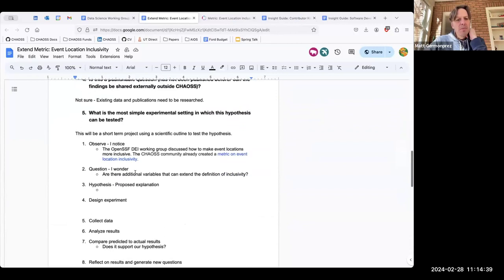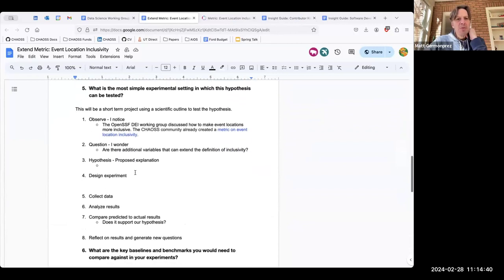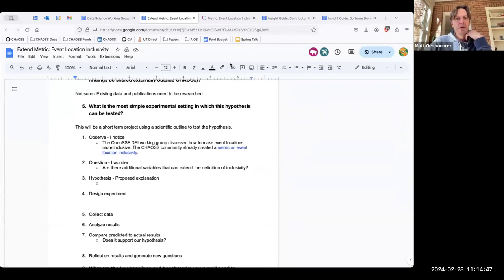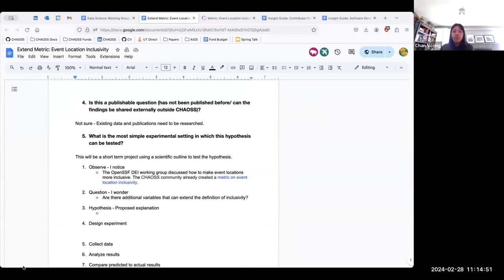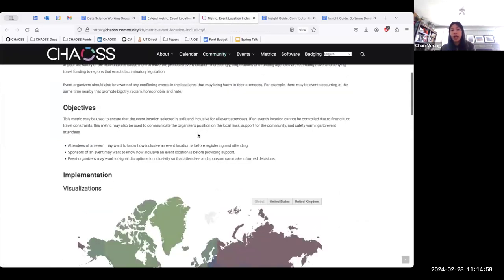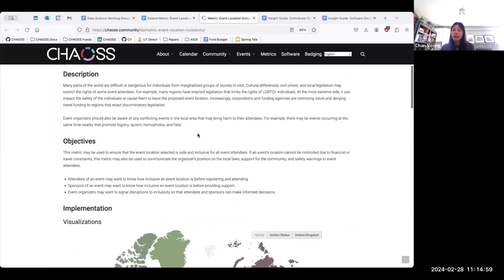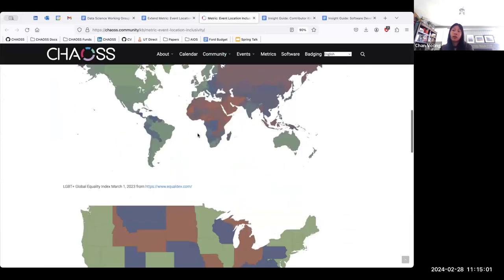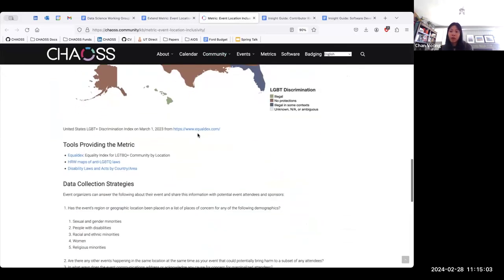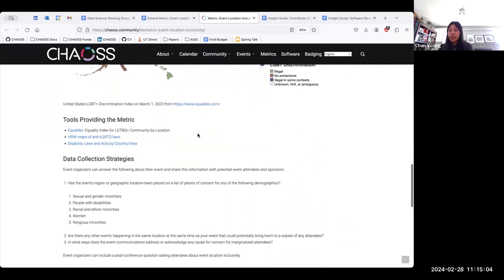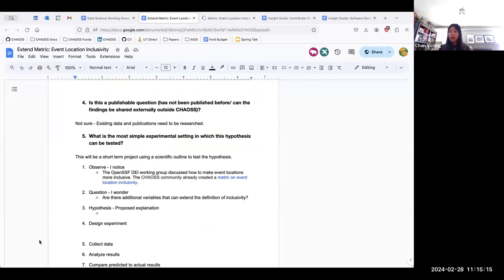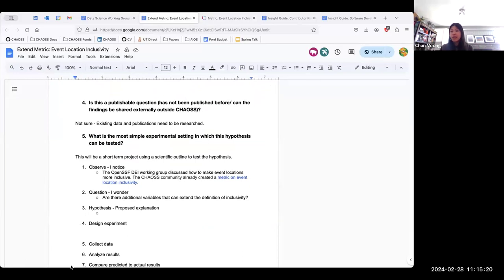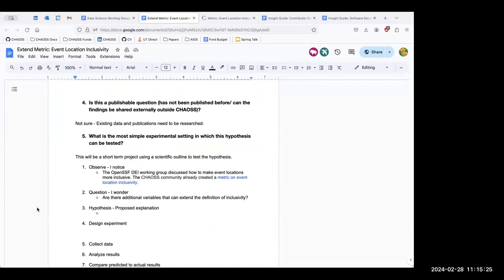What was the hope that you mentioned with OpenSSF? I think it's including more variables in the metric, so then they could potentially use that in their business case for when they're presenting it to leadership in choosing a location for their event. This will just be for us to extend the metric and then anyone could potentially do that for their business case.